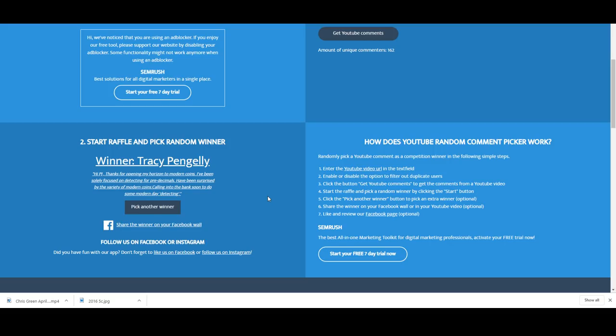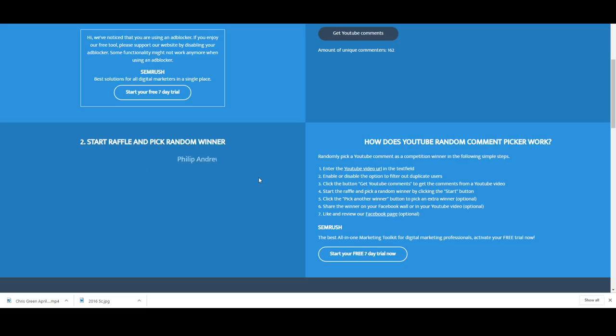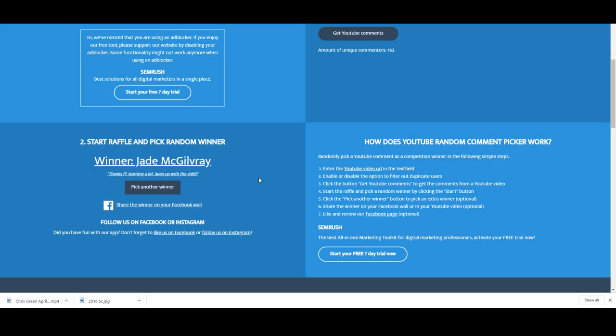I'm enjoying this but we've got one more winner to go. Here we go, who will it be, the final one for the night? And it's Jade McGillvray. Thanks PJ, learning a lot, keep up the vids. So Jade you have got the Waltzing Matilda coin coming your way.